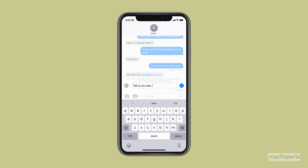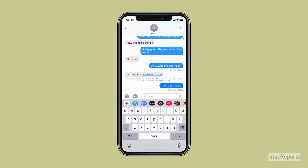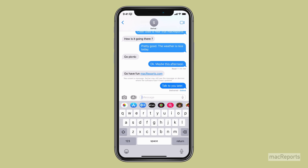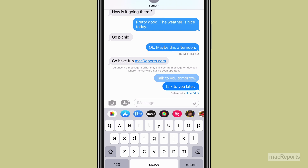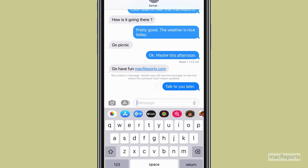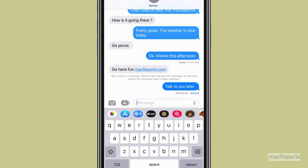You can also tap on the X to go back to the original message. After you've edited the message, you'll see Edited underneath the message. You and anyone who received the message can tap on Edited to see all versions of the message. Tap on Hide Edits to only see the most recent, edited version of the message.